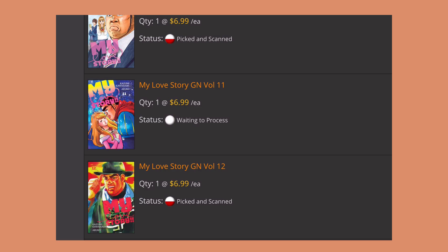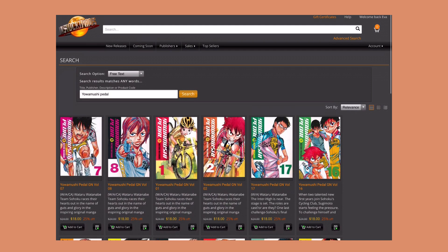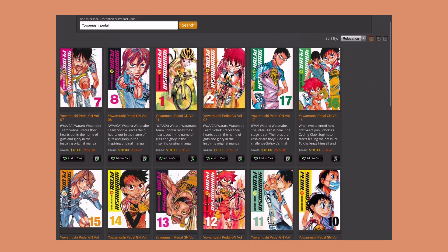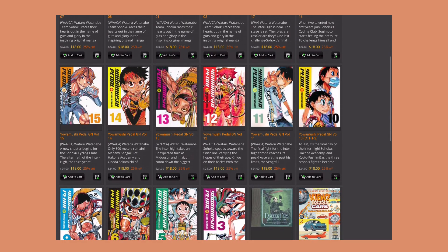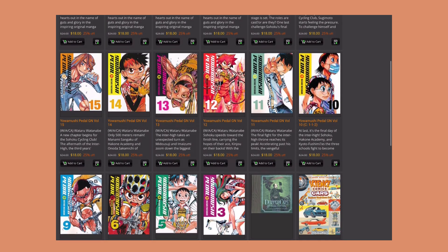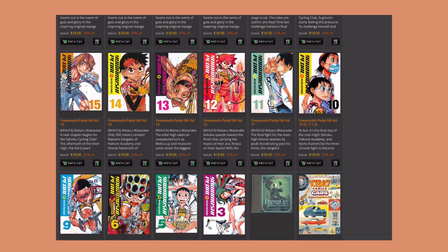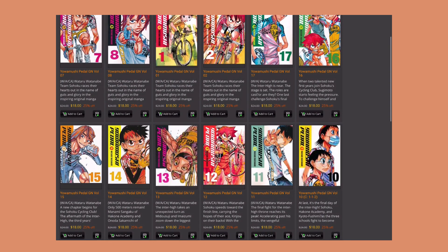I'm not sure why they display some volumes and don't display other volumes. Like for example with the Yowamushi Pedal, as you can see they don't have all the volumes. It looks like they don't have volume 4, so in my head that means they have all of them in stock except volume 4, but obviously that is not the case. So in total, would I recommend In Stock Trades? Yes, if you are patient.